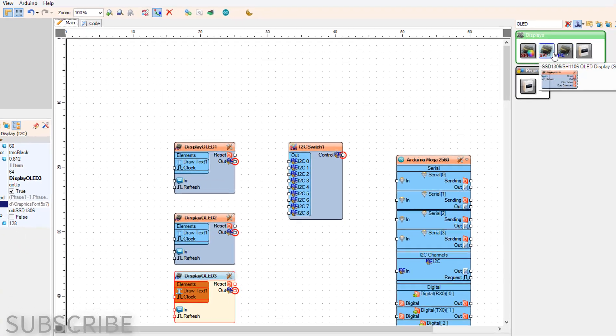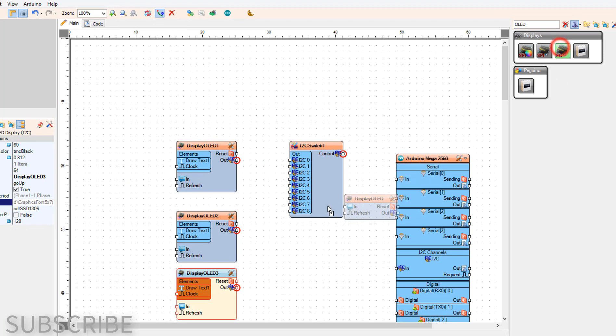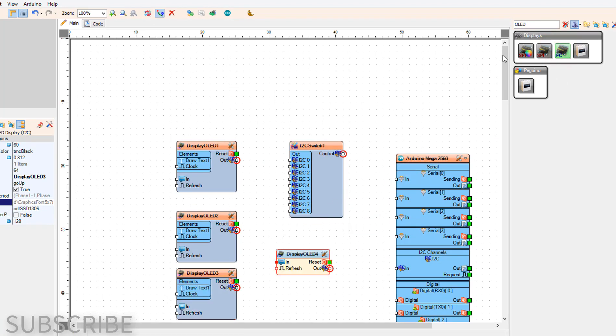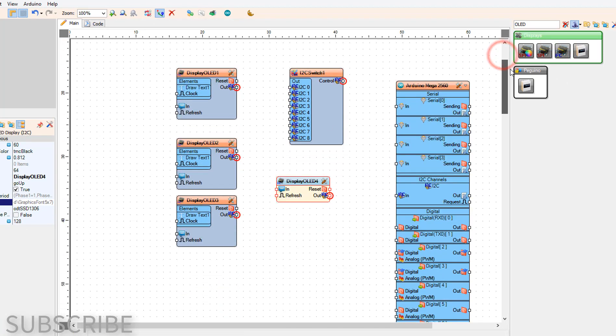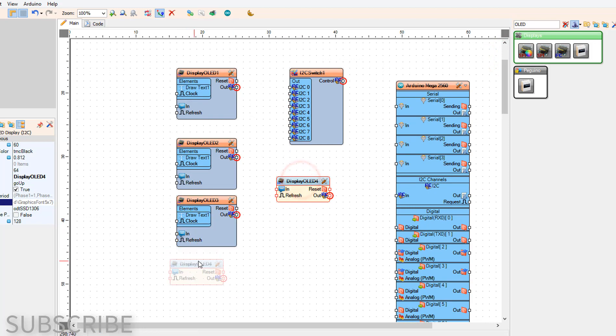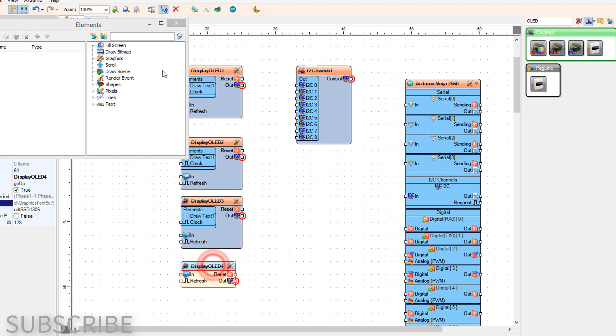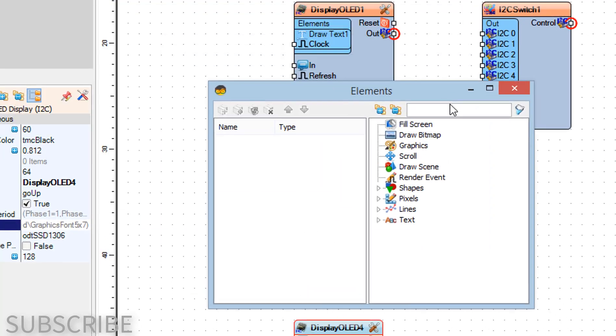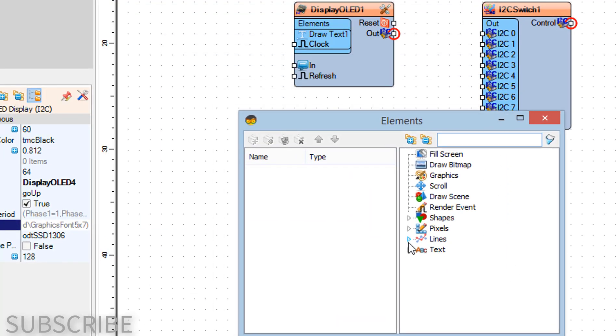Add another OLED display component. Double-click on display OLED 4 and in the elements window, drag draw text to the left side.